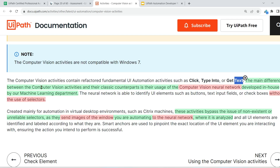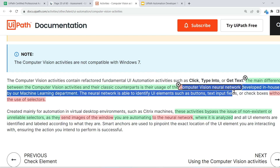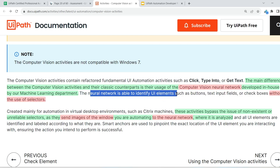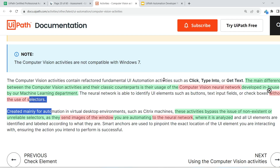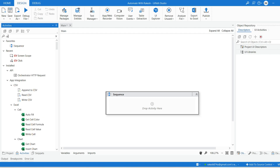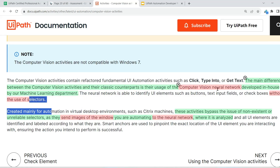The main difference between the computer vision activities and their classic counterparts is their usage of the computer vision neural network. Any activity where you find 'CV' — CV click, CV type into, CV get text — they use the computer vision neural network. This neural network was developed in-house by UiPath's machine learning department. The neural network is able to identify UI elements such as buttons, text inputs, fields, and checkboxes without the use of selectors. So any CV-prefixed activity does not use selectors — it uses the computer vision neural network.